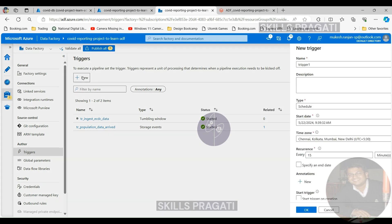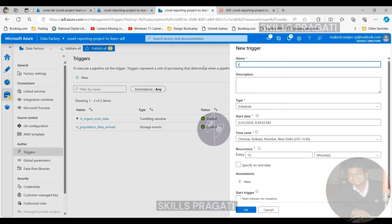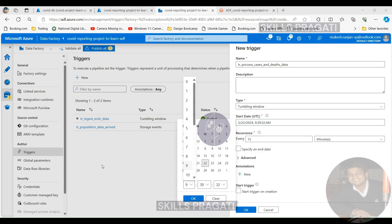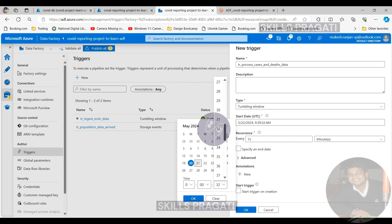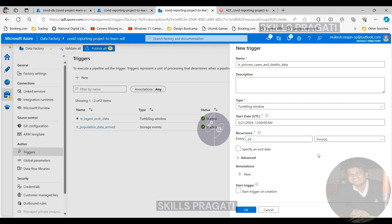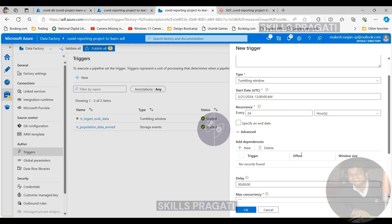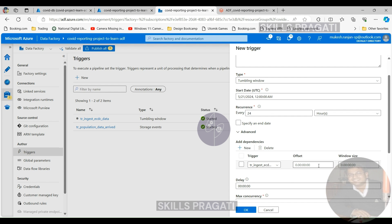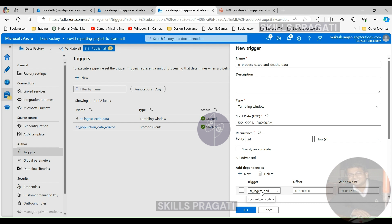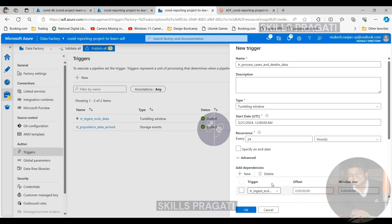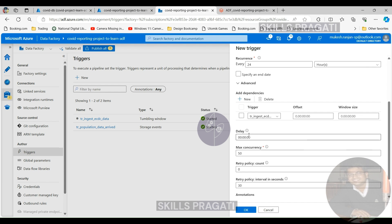Now let's create the next trigger for the process cases and deaths. I'm going to call it TR process cases and deaths data, and this is going to be a tumbling window trigger. It will start from yesterday at midnight and run every 24 hours. But the difference here is we are going to make this one dependent on the previous one. If you click on Advanced and then click New under Add Dependencies, you can pick TR ingest ECDC data. We don't need to set any offsets. This new trigger needs to be dependent on the ingestion trigger running at the same time — so today's trigger must be dependent on today's ingestion trigger.